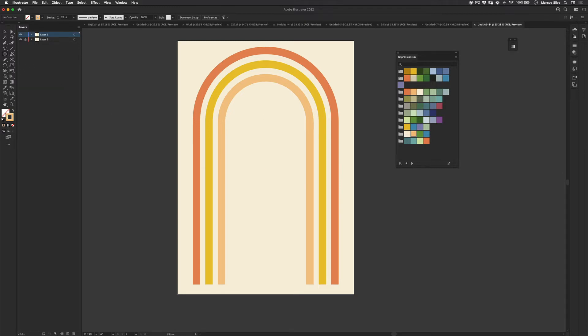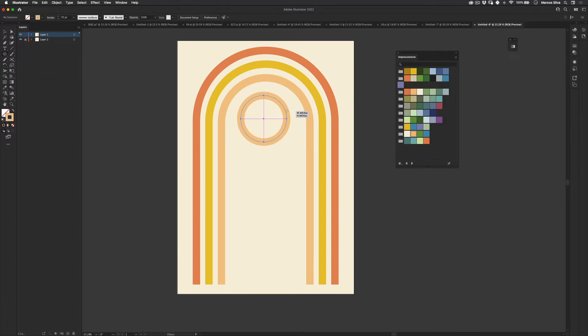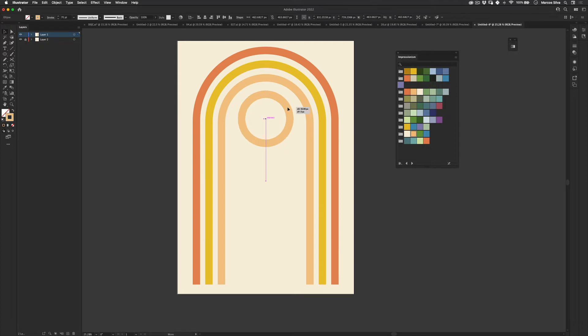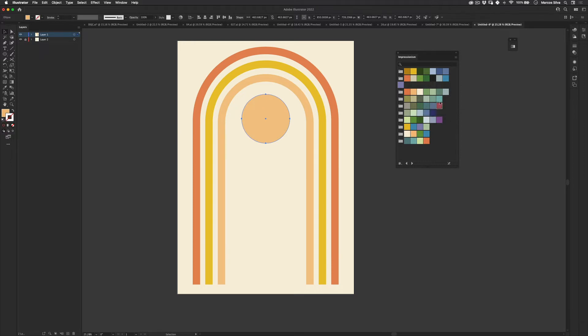And let's go to the ellipse tool and make a really nice ellipse. Perfect ellipse here. Align it to the center as well. And just make it fill. And let's make the fill a little bit reddish.